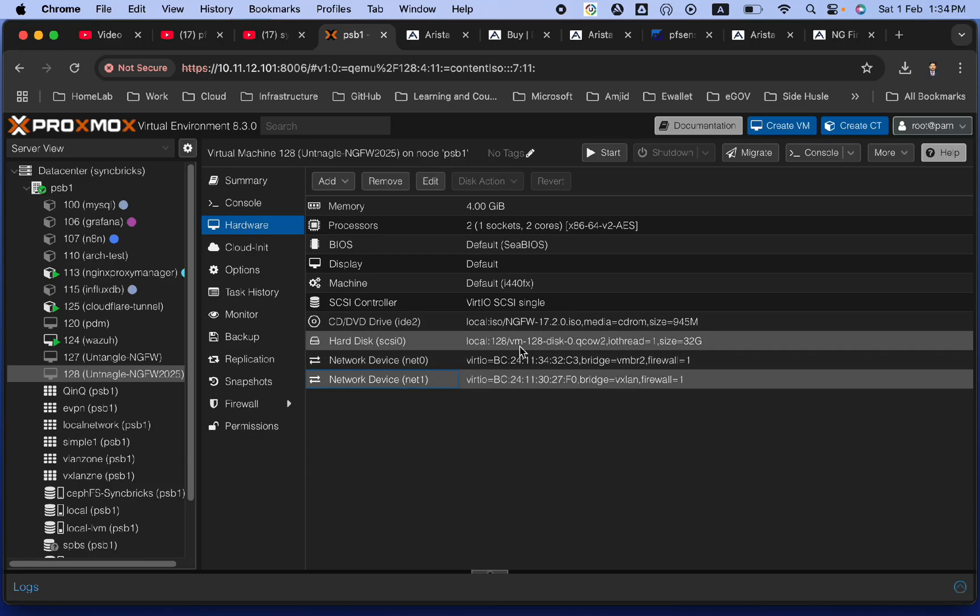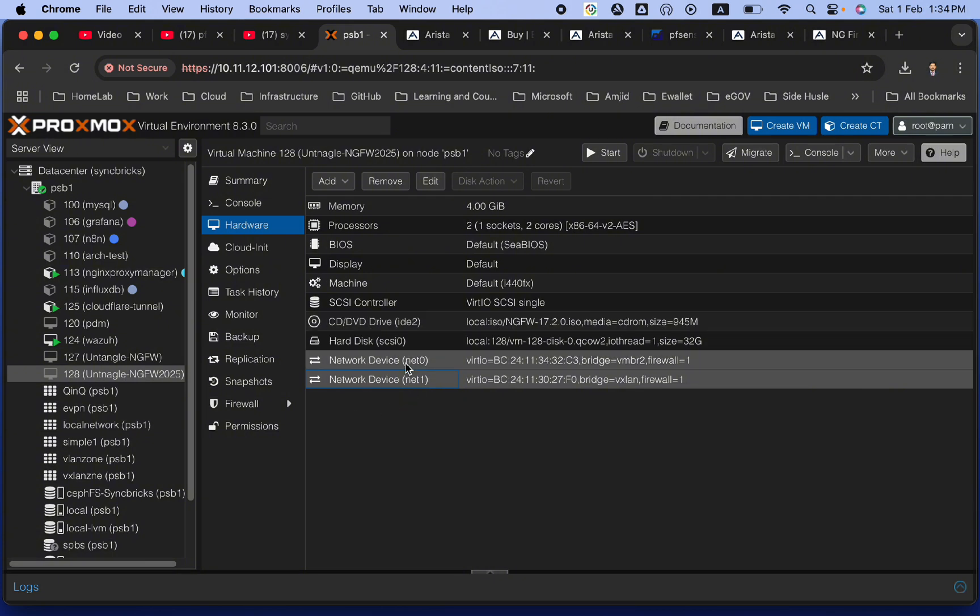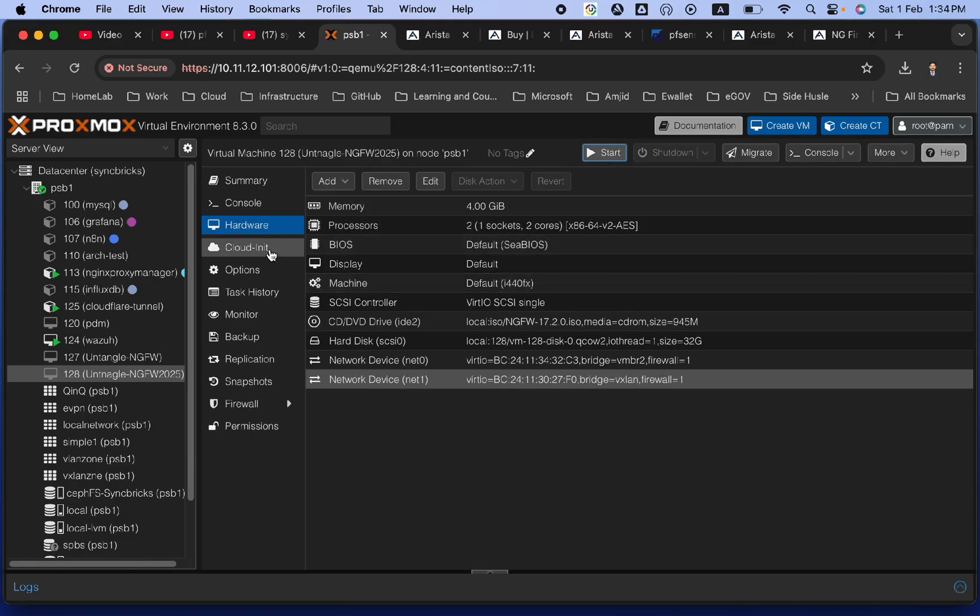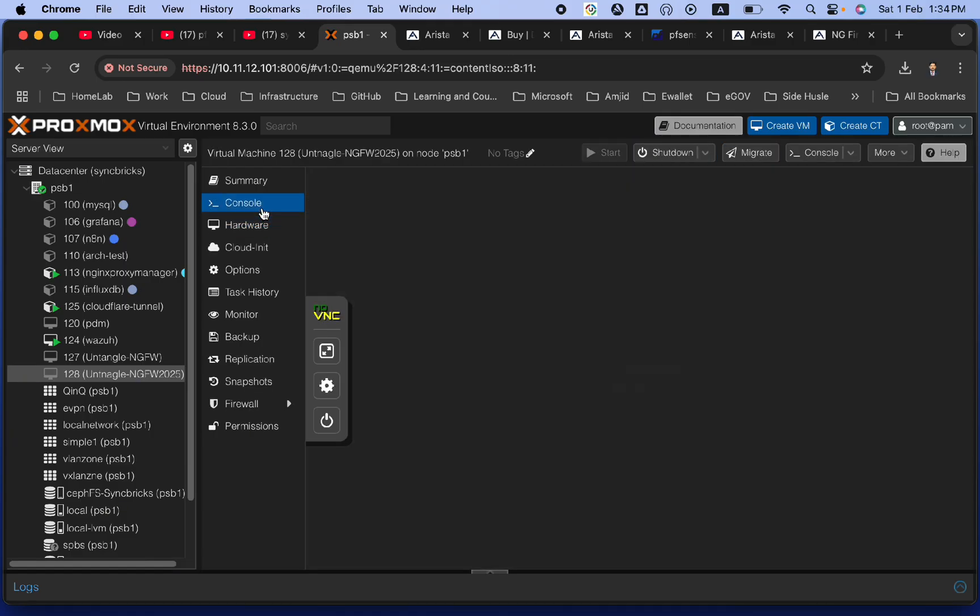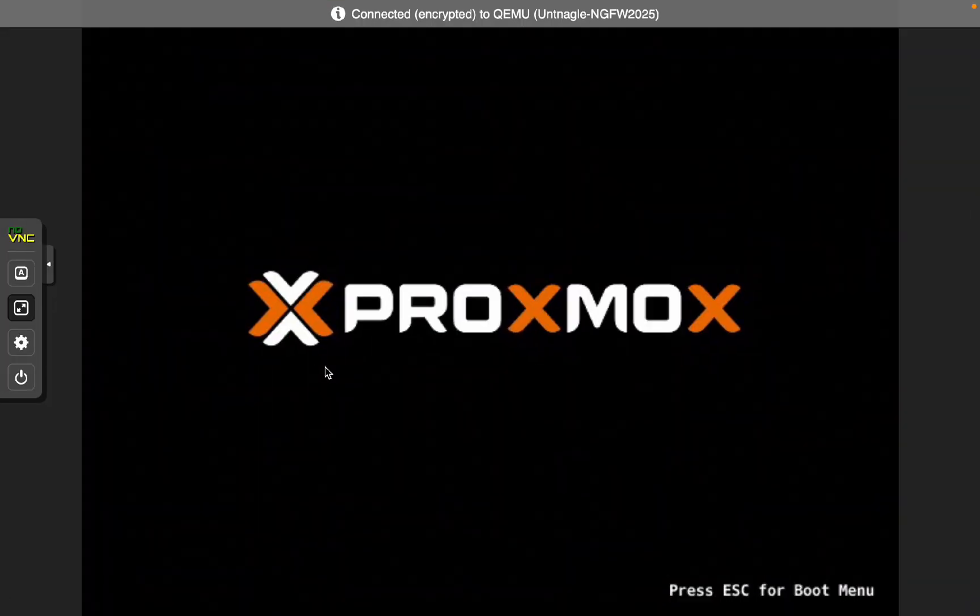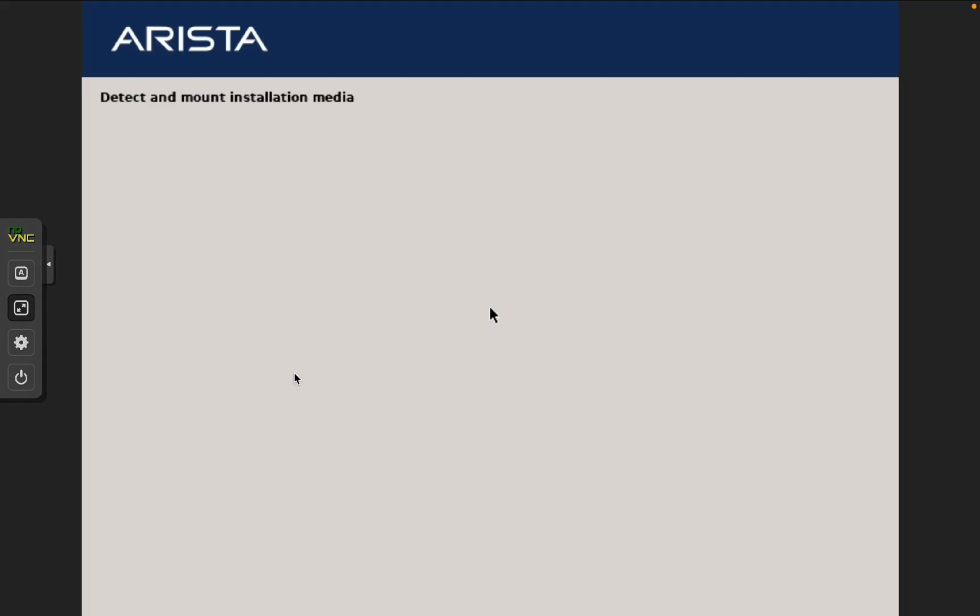We will add more later to make sure that we are able to connect to the physical network also, and other networks also. But for the time being, we will go with one WAN and one LAN, and that LAN will be my VXLAN internally for the Proxmox virtual environment. I will simply start this now, and the moment I start, it will start running the installation wizard, and we will now start graphical install for Arista. Arista is Untangle Next Generation Firewall. Graphical install. Earlier, it was known as Untangle. Now, its name is Arista.